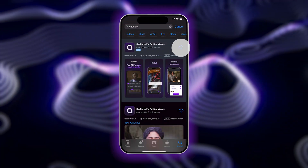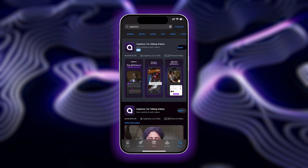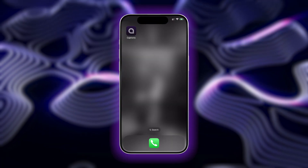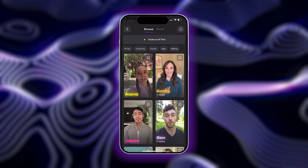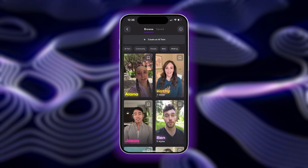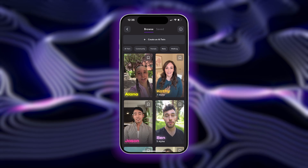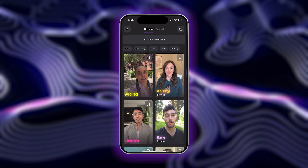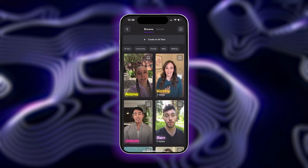Start by using the link in the description below to download Captions. Next, you're going to want to tap on AI Creator. You can now choose if you want to use an AI creator or your own AI twin to star in the video.